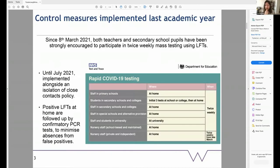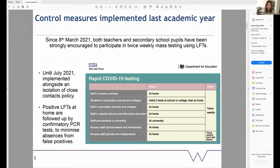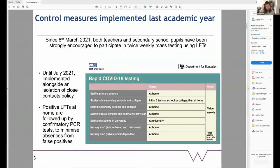What control measures have been implemented in schools in the UK? A number of measures have been implemented, but there are two that are central to what's been happening in schools. Firstly, throughout the 2020-21 academic year, schools implemented an isolation of close contact policy — if an individual was identified as COVID-19 positive, all of their identified close contacts would have to isolate. In secondary schools, and since March 2021, this has been implemented alongside a policy of twice weekly mass testing using lateral flow tests.